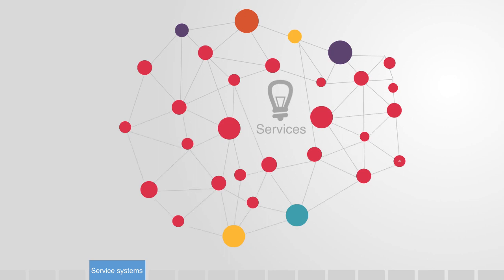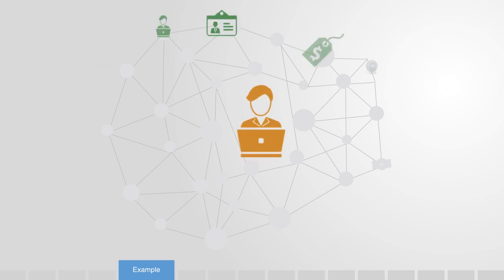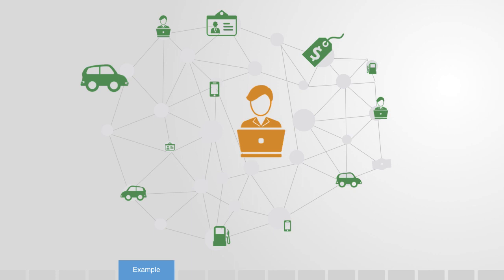Service systems can be characterized by the value that results from the interaction between their components. A car-sharing service might be a good example of this. By connecting people, technology, and information, we are able to deliver the end-user with close to nothing but the pure functionality of services of personal mobility.